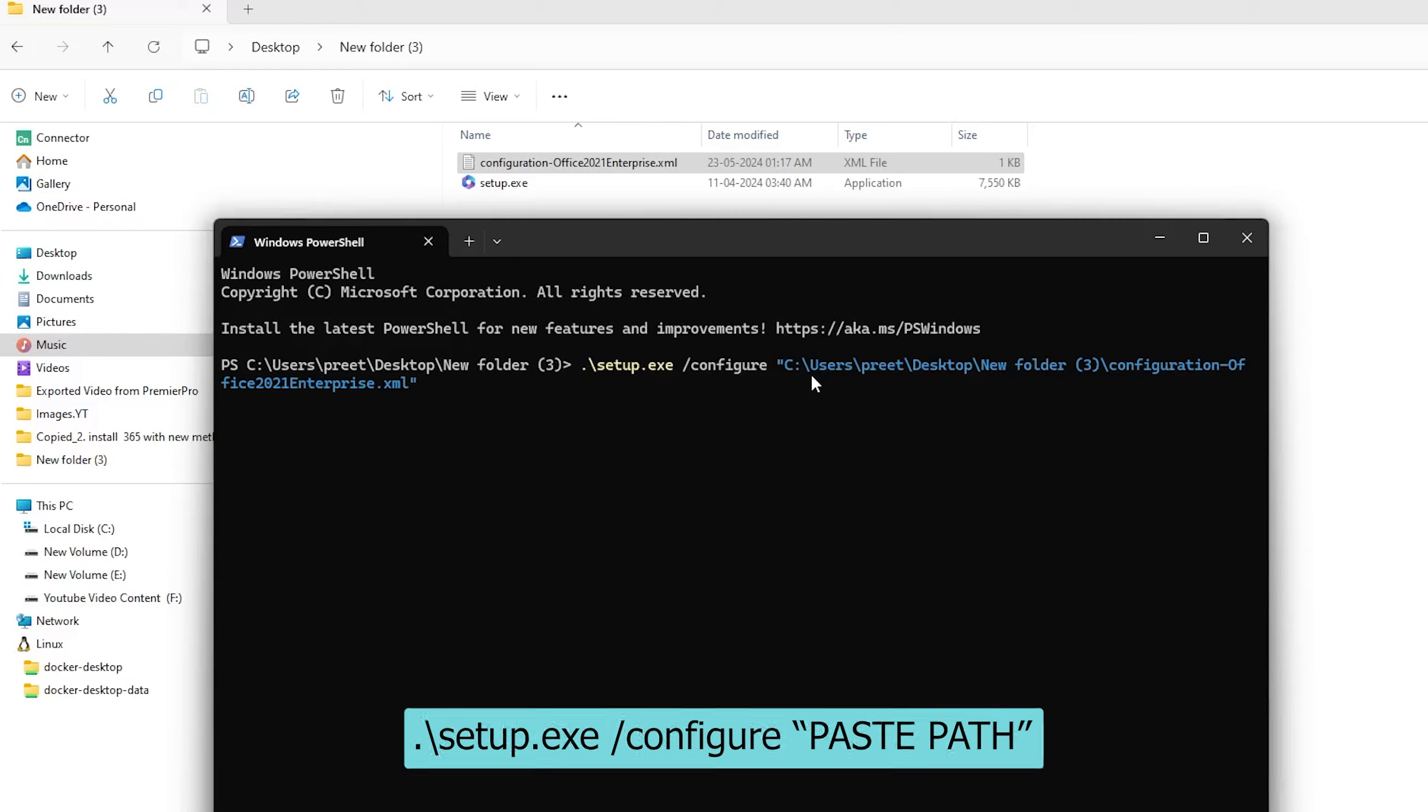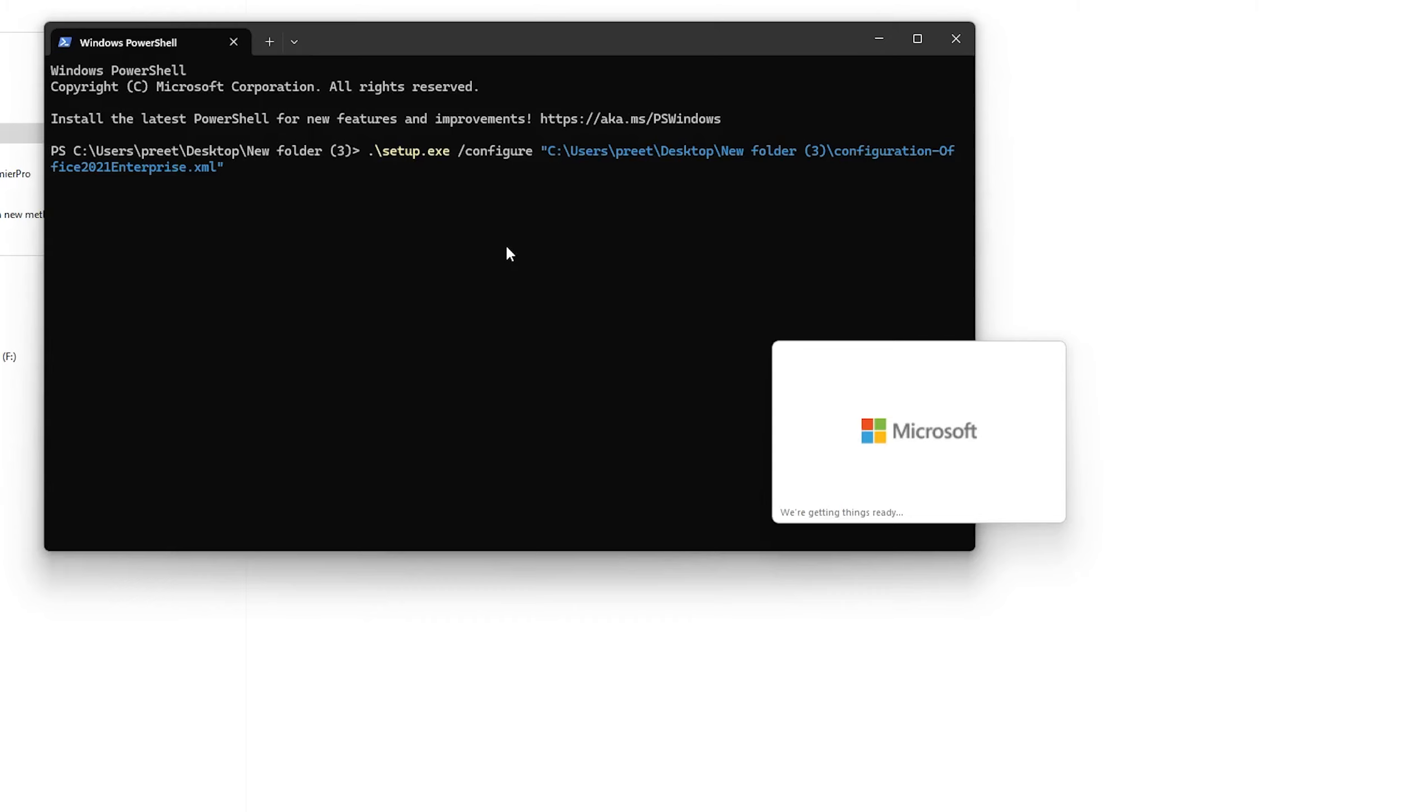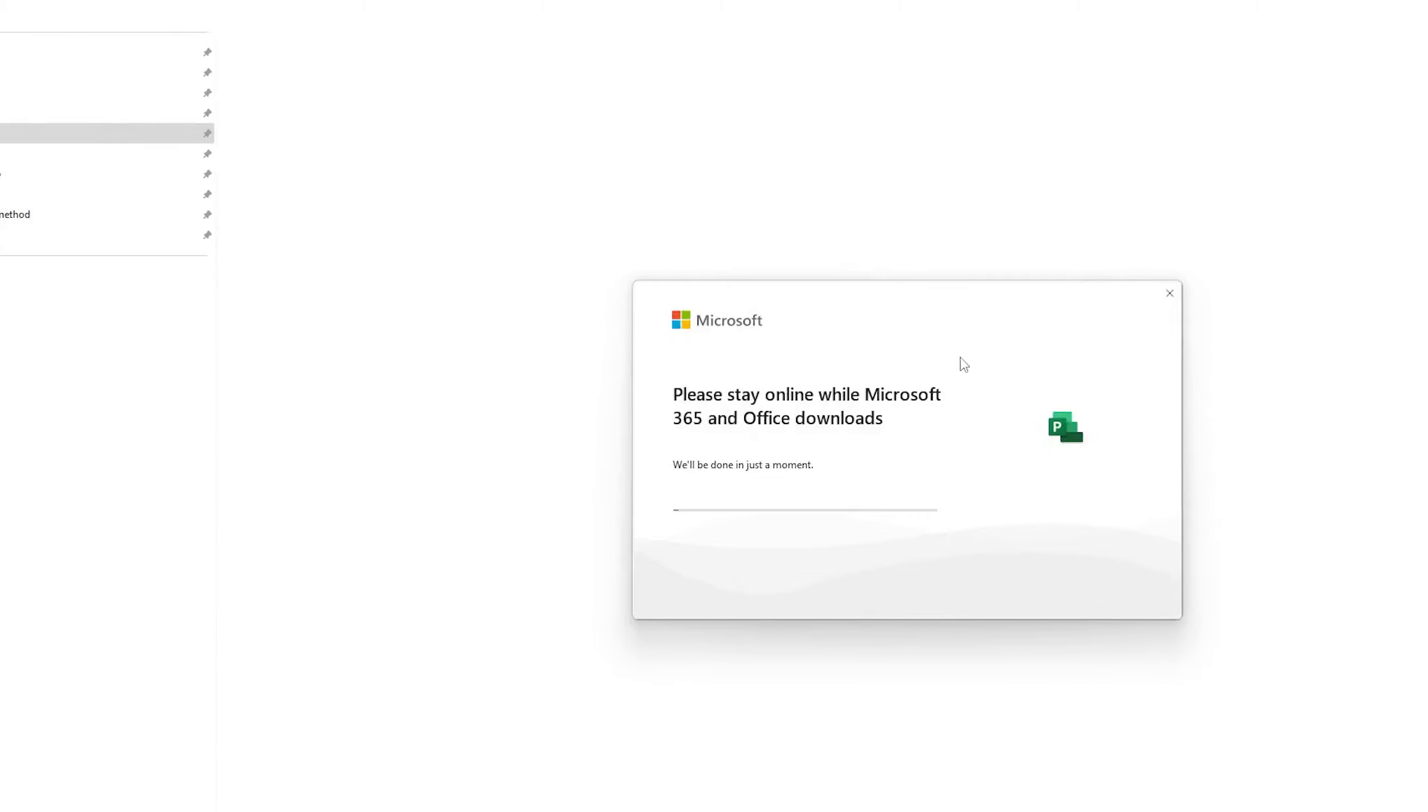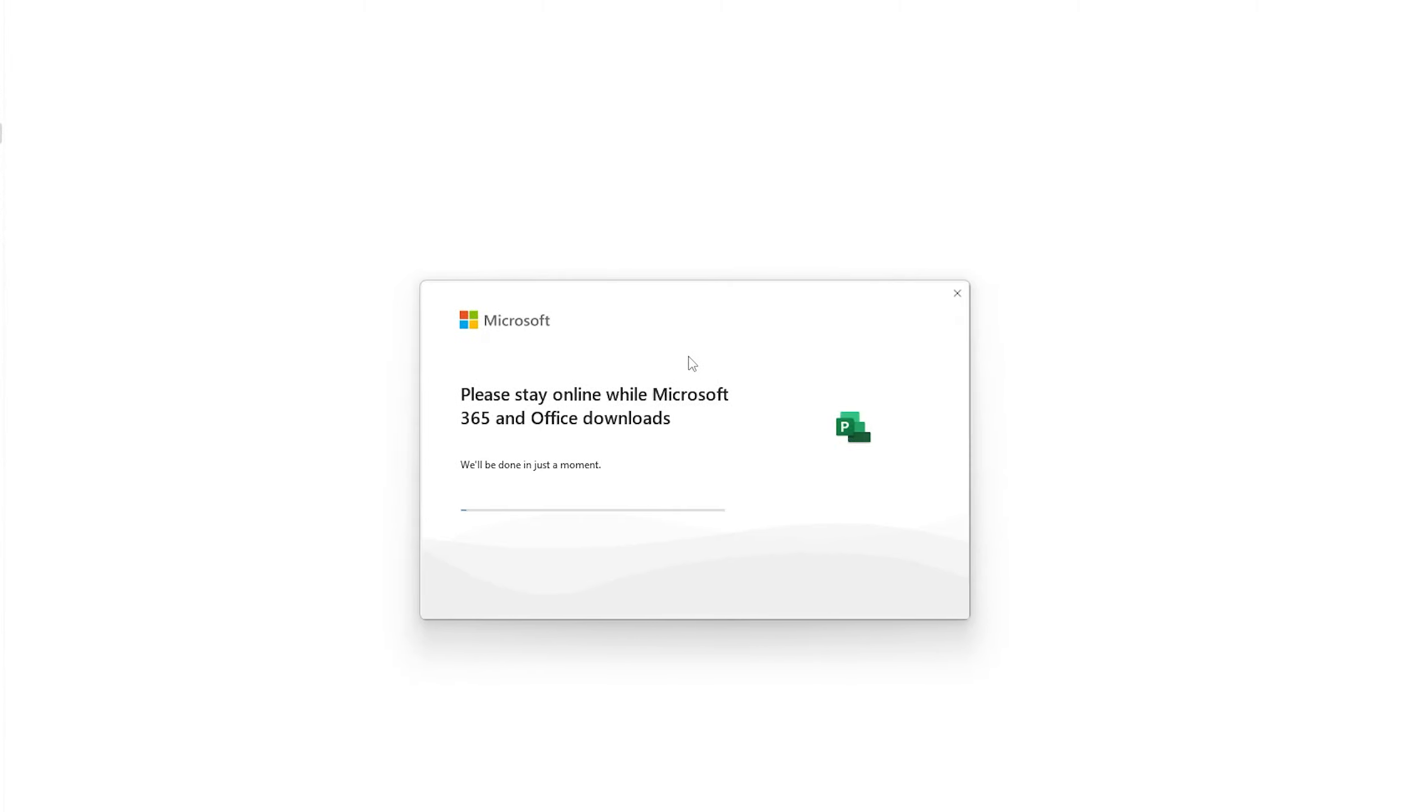Now let's hit enter and what this command will do is basically start installing office setup. And there we go, here we can see the latest version of Microsoft Project 2024 is getting installed. So let's wait for the whole process to get completed.